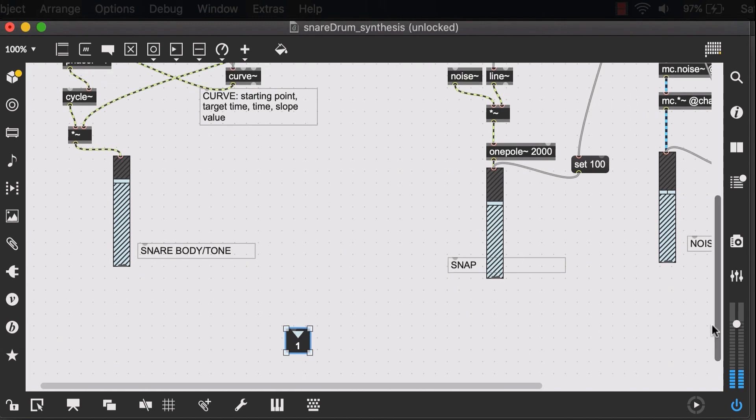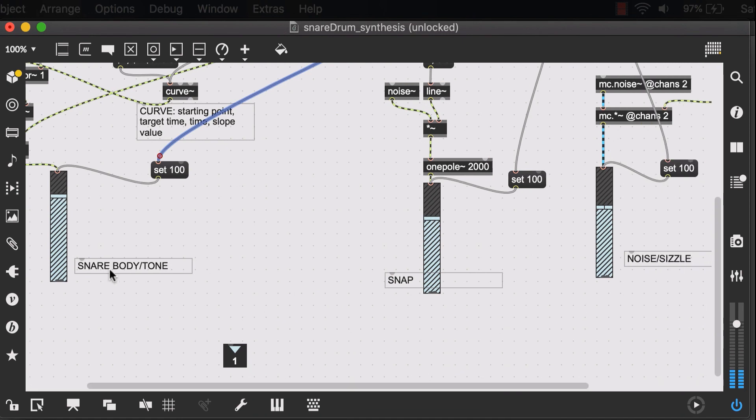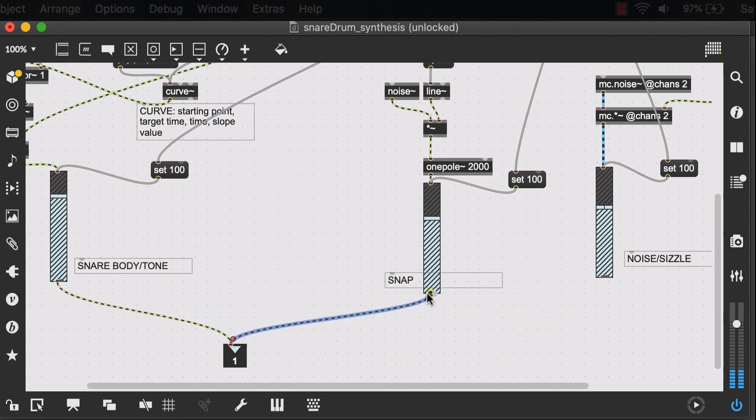But again, we're just trying to keep it simple. And I've already made these set messages for all of these individual sounds. I'll just send all of these outputs into one outlet.